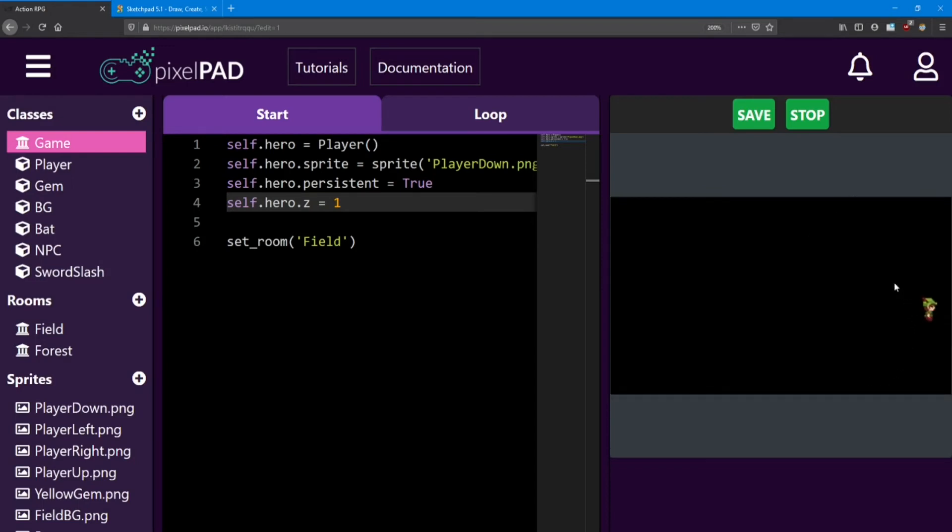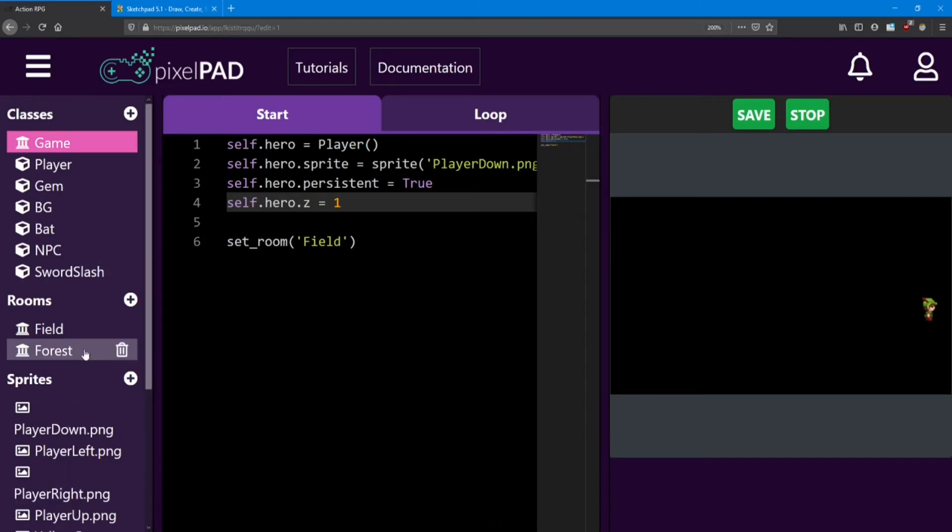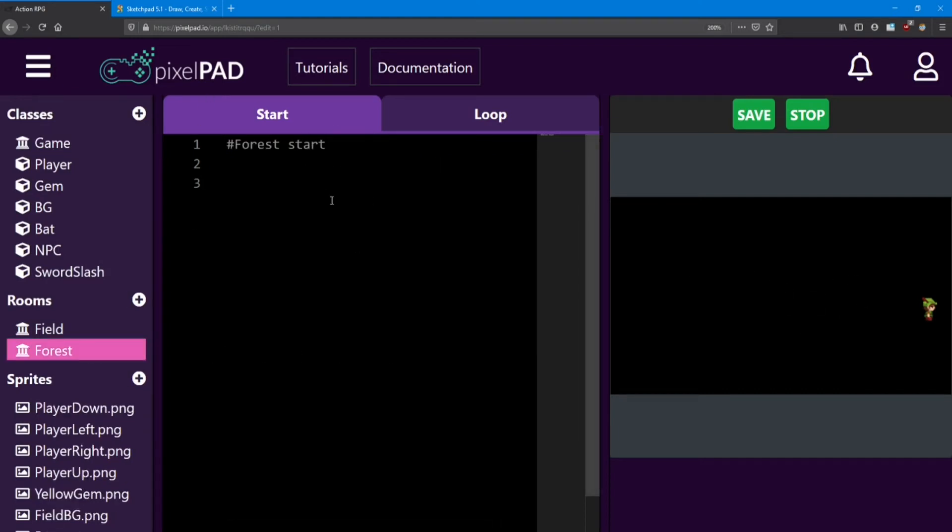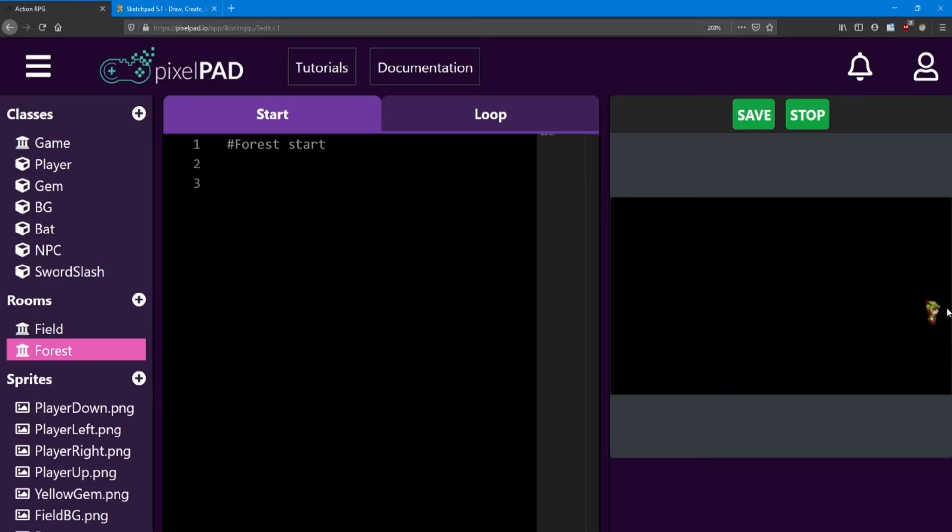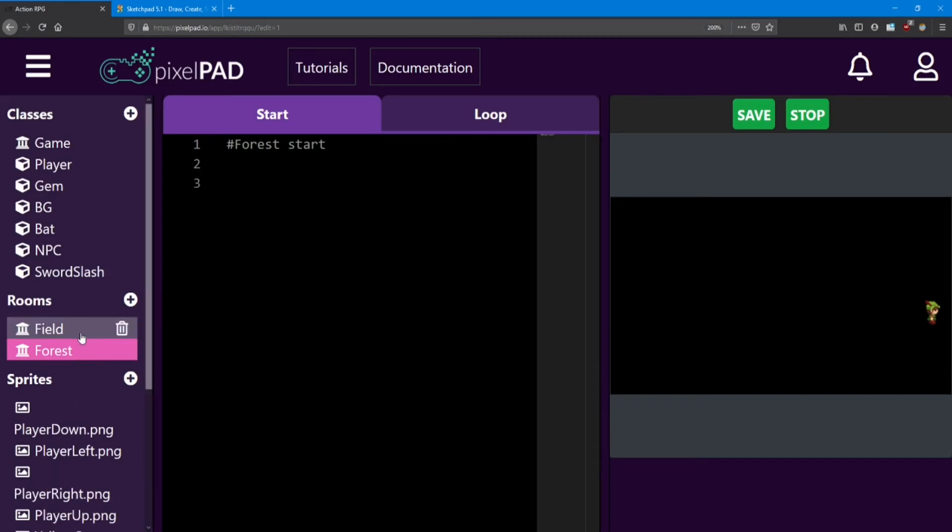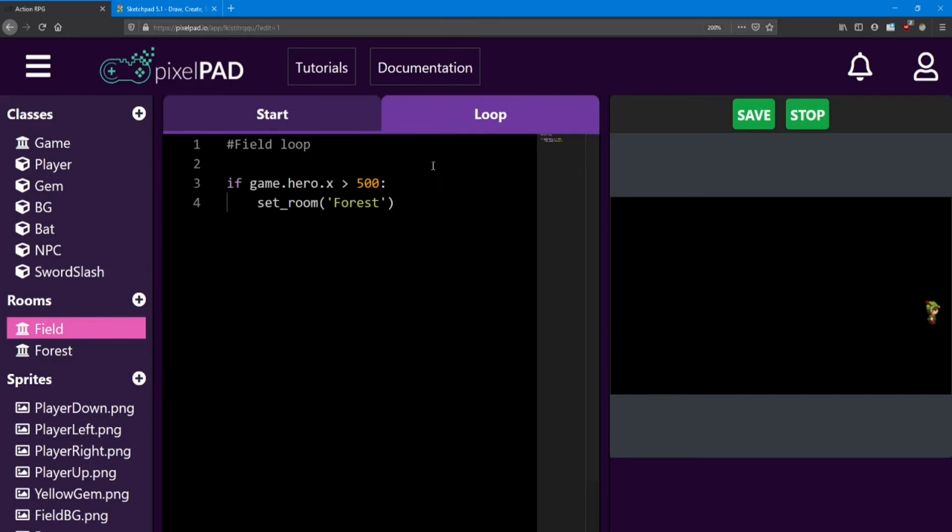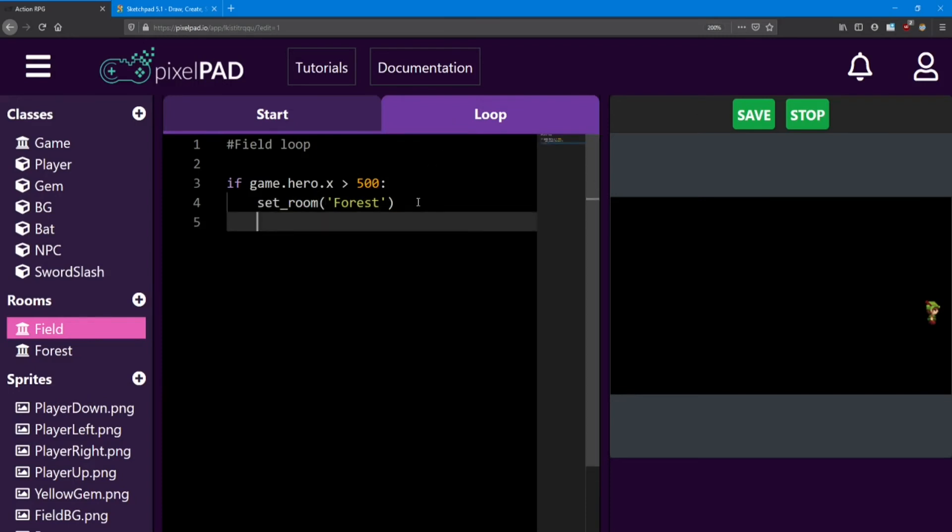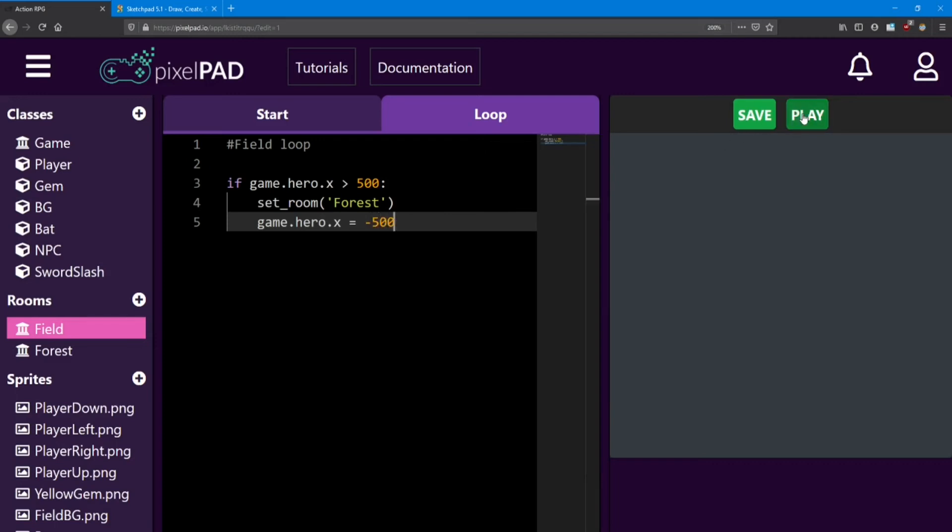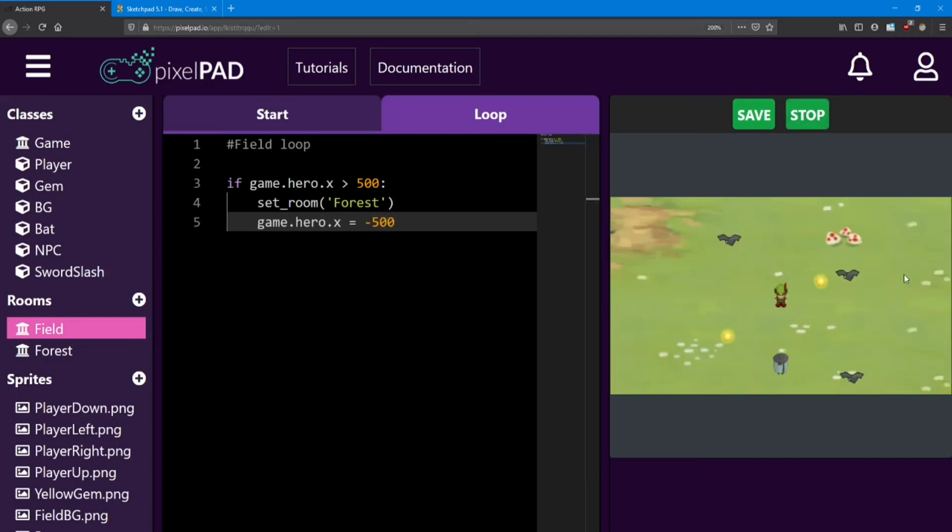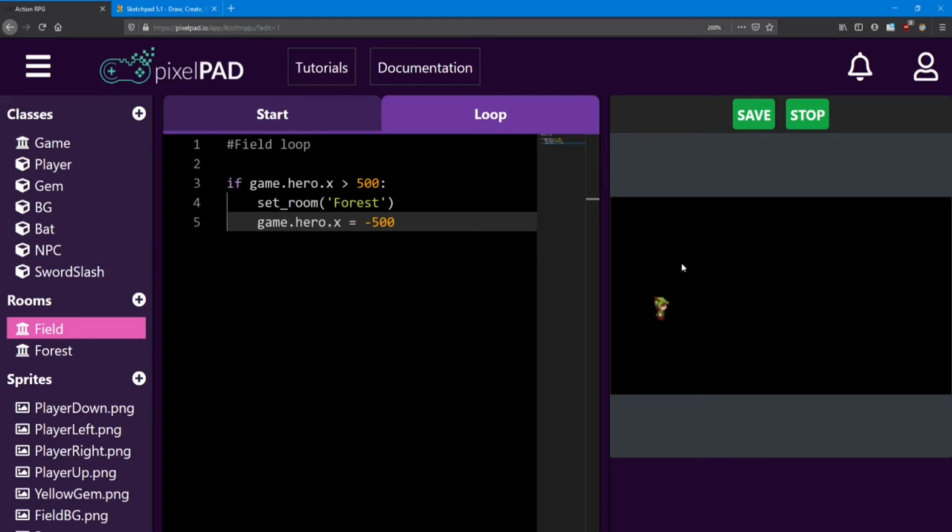Alright. So when we moved to the right side of the screen, the screen went blank. That's because we moved to the forest room, which has no objects in it. The player stayed around because he's persistent. Now one thing we'll want to do, is when the player reaches the right side of the field room, he should show up on the left side of the forest room. We can do that really easily by changing his x value whenever we change the room. We can say game.hero.x equals, let's say, negative 500. And he should show up way over here as soon as we switch rooms. Perfect. It made it look like he was just walking from one to the other.